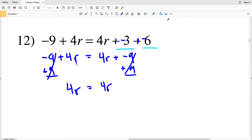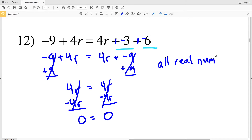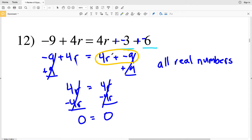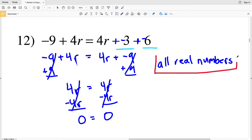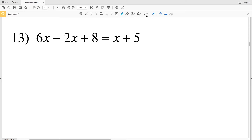My goal is to isolate the variable R. However, if I try to combine like terms I would subtract 4R from both sides, and when I do that I get 0 equals 0, which is indeed true. So what this tells us is that the solution is all real numbers — no matter what number I plug in for R this equation will be true. You can say all real numbers, or use the symbol for real numbers, which is a capital R with an extra line.